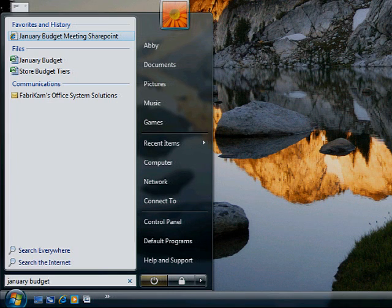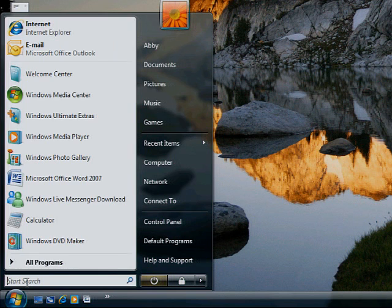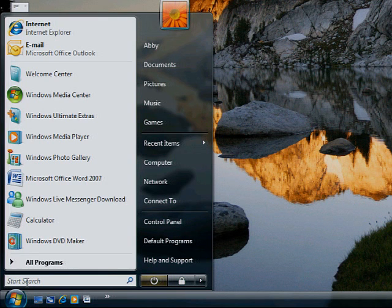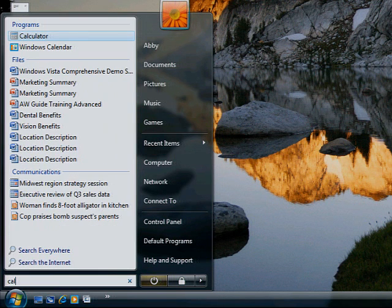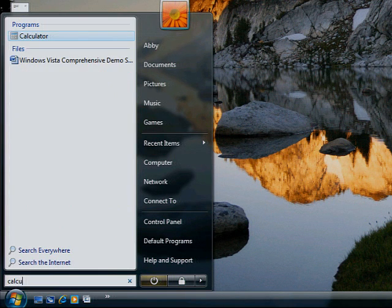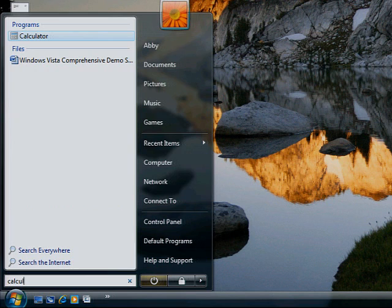You can also search for file types, such as MP3 or JPEG, tags or authors. You can even search for a program.